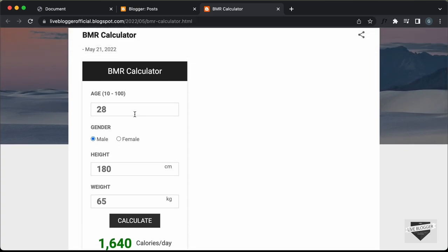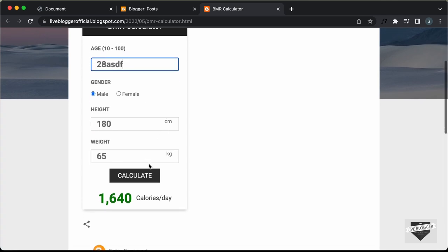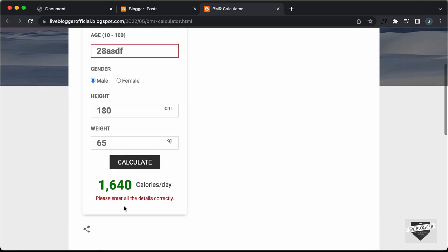Let's see whether the error message is displayed. Let's add some invalid input and click on calculate — we have the error message displayed. So everything works all right.